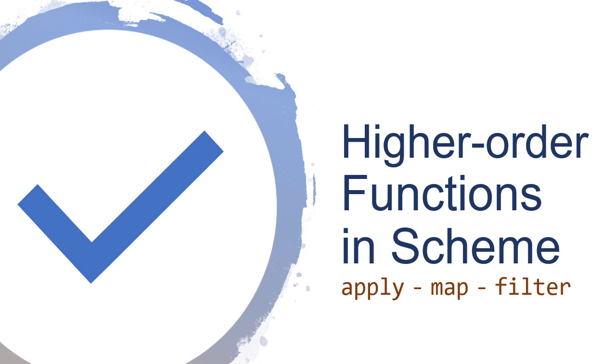In previous videos, we've seen how to use higher-order functions in Scheme. Now let's talk about some of the higher-order functions that are built into Scheme. Specifically, we're going to talk about Apply, Map, and Filter.